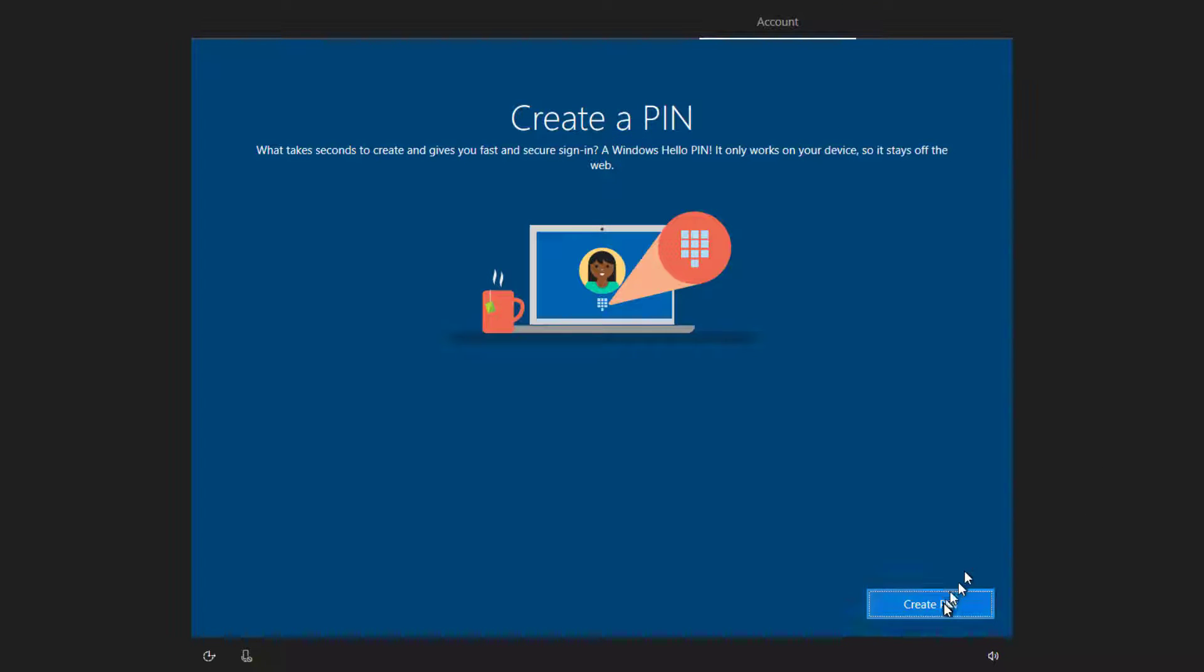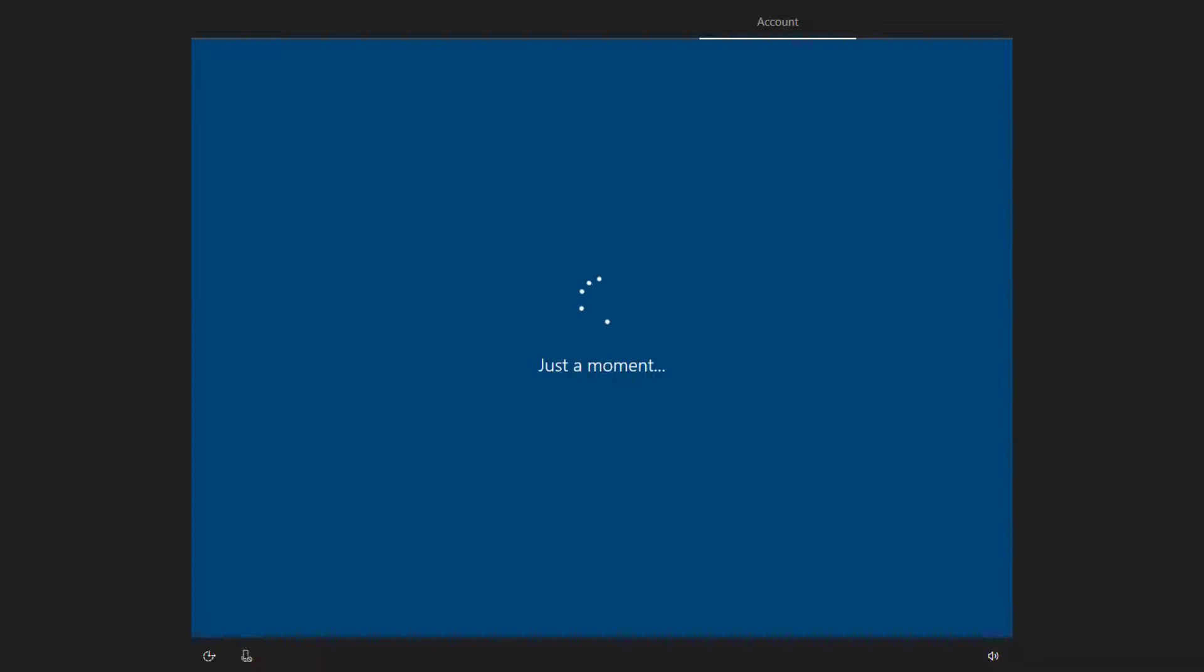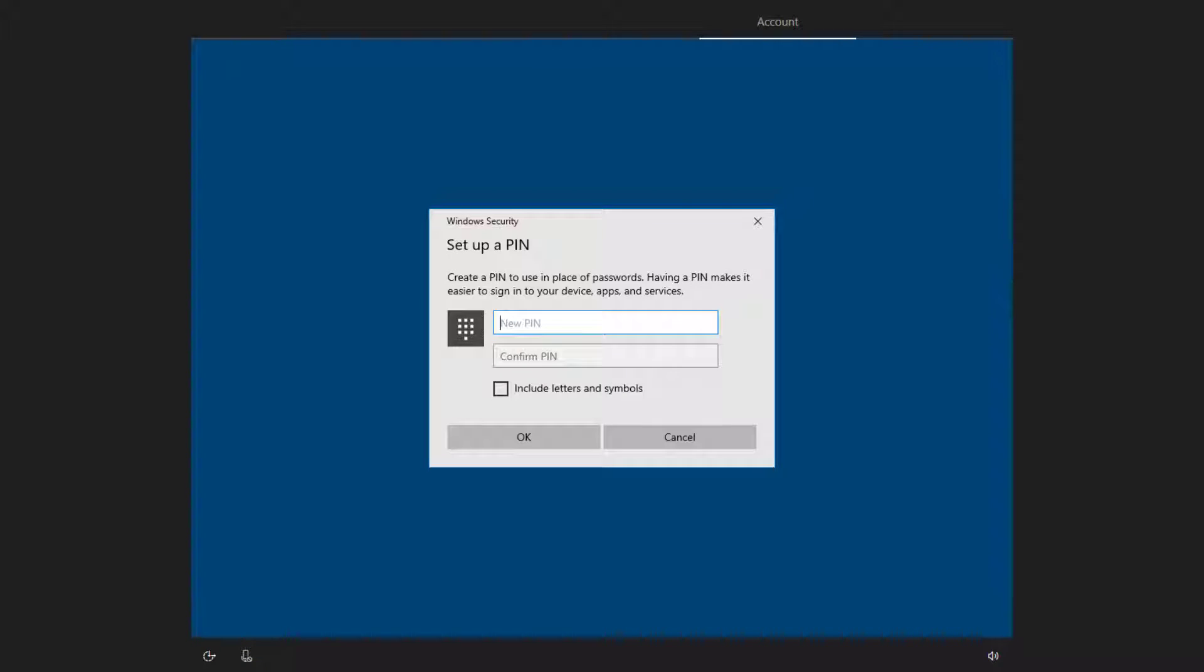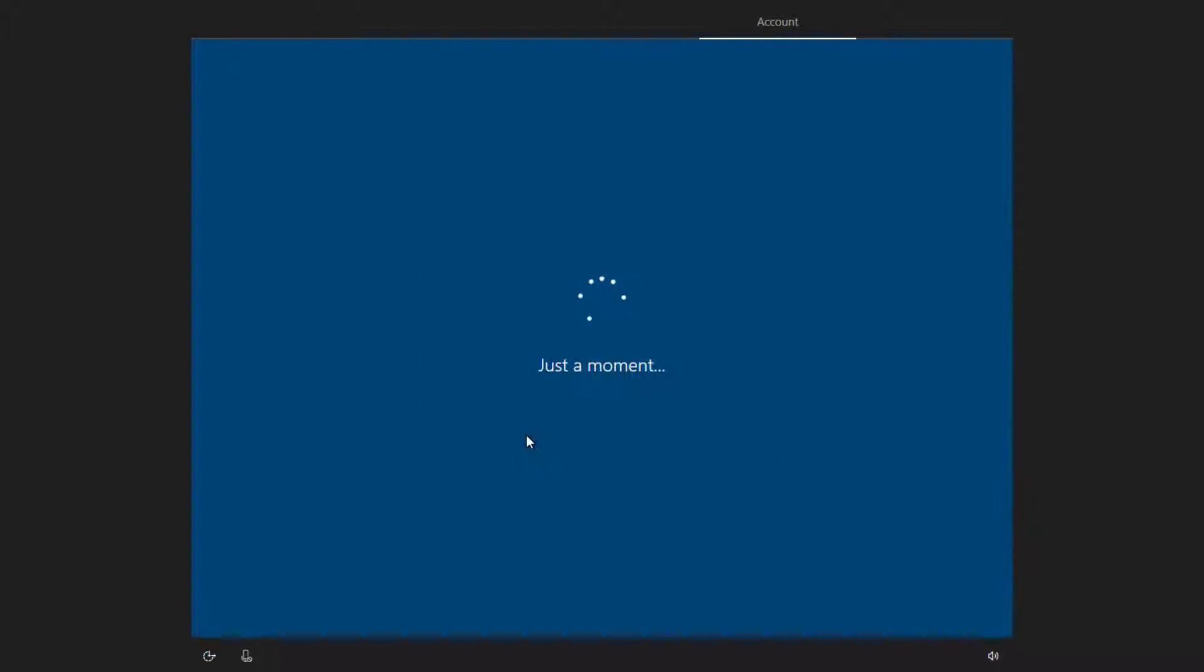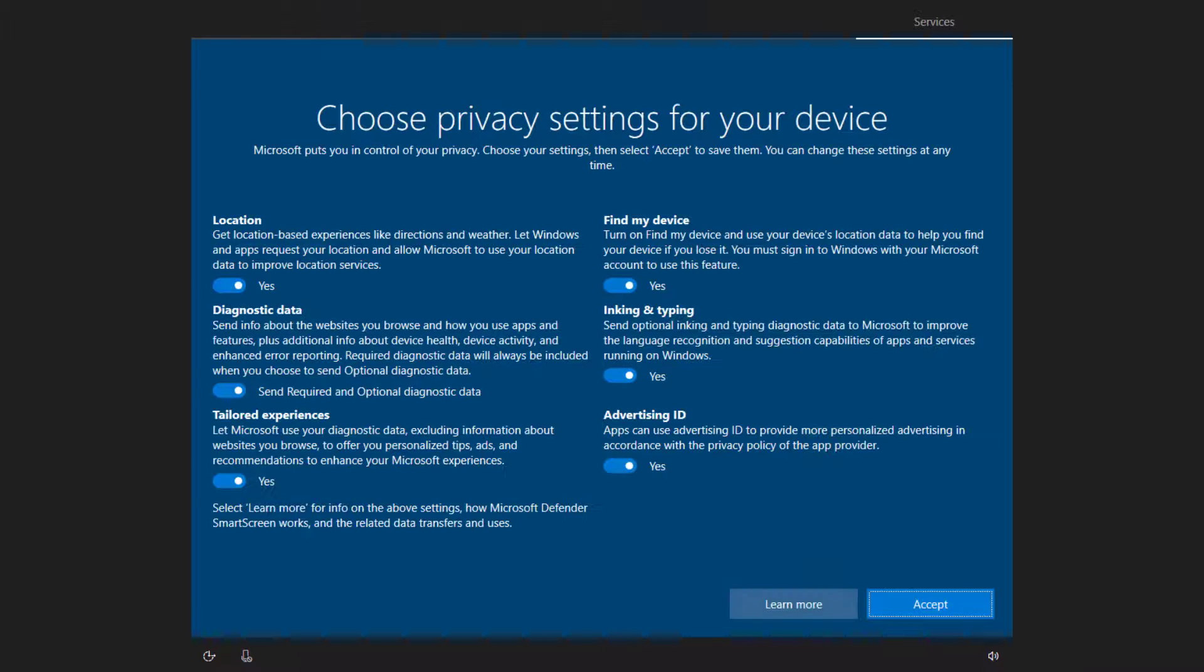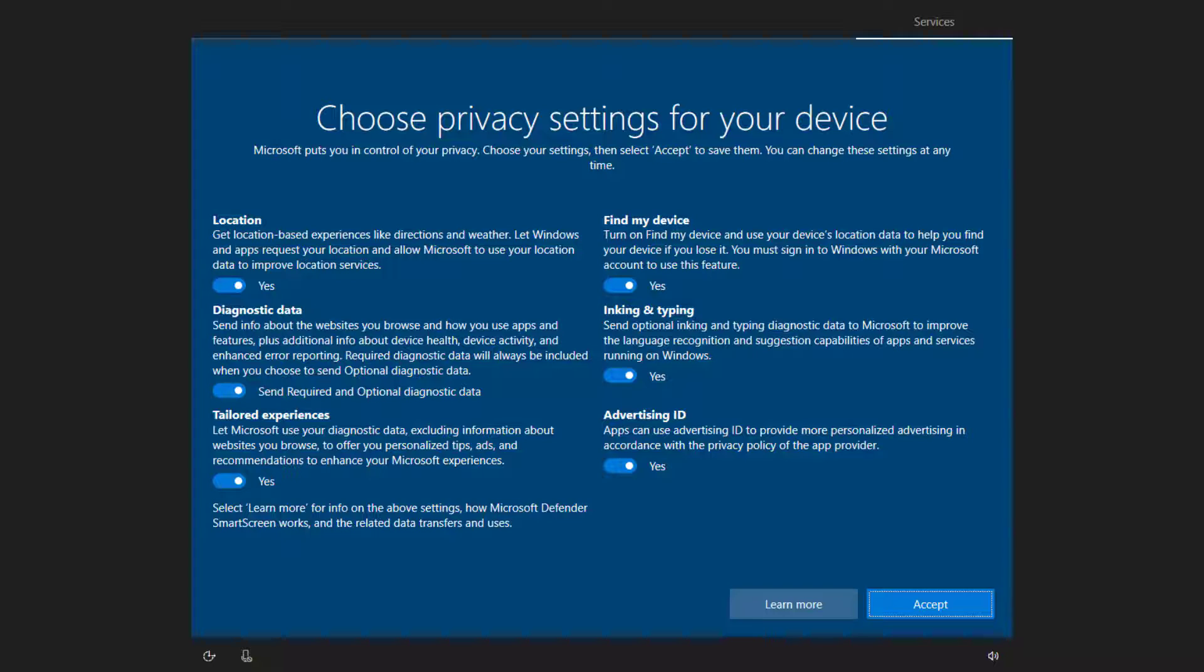I'm a believer in pins. Pins are nice. They're easy. So I am going to go ahead and use a pin on this machine. Now we get to the privacy settings for this machine. The single most important thing you need to do when it comes to your privacy is not blindly hit accept. What I want to do is talk through some of these items for you a little bit and see which ones you might consider to be important and which ones aren't.